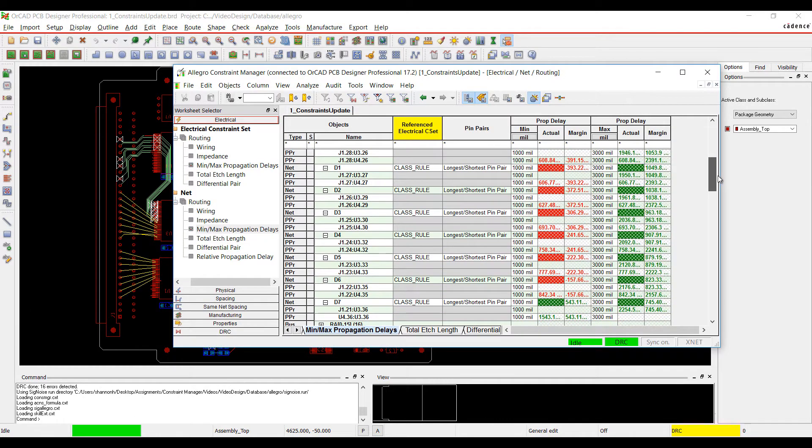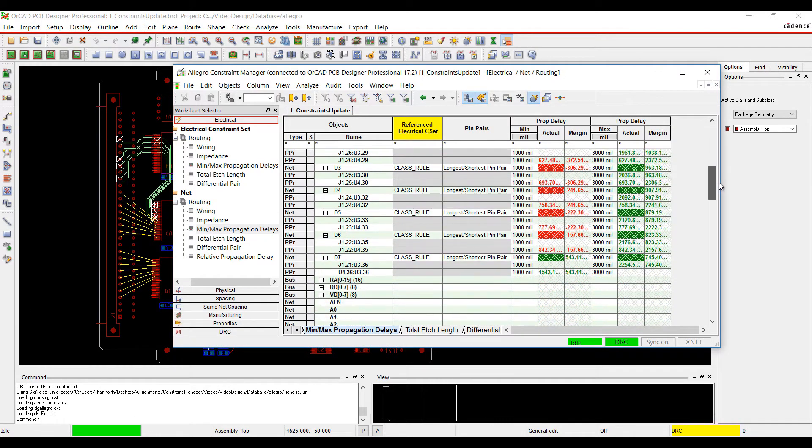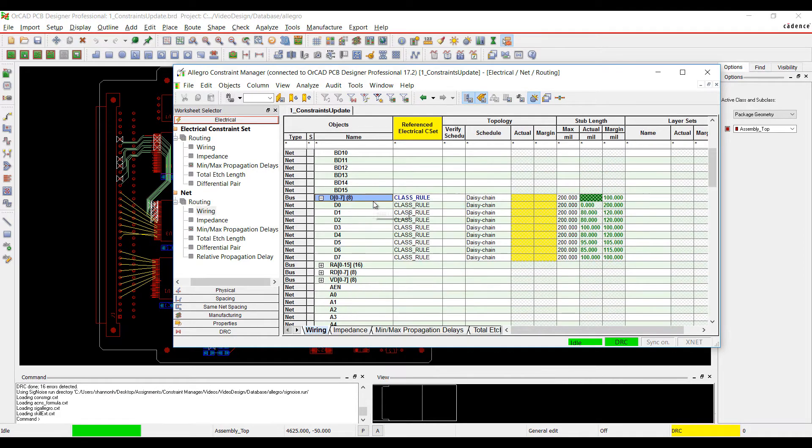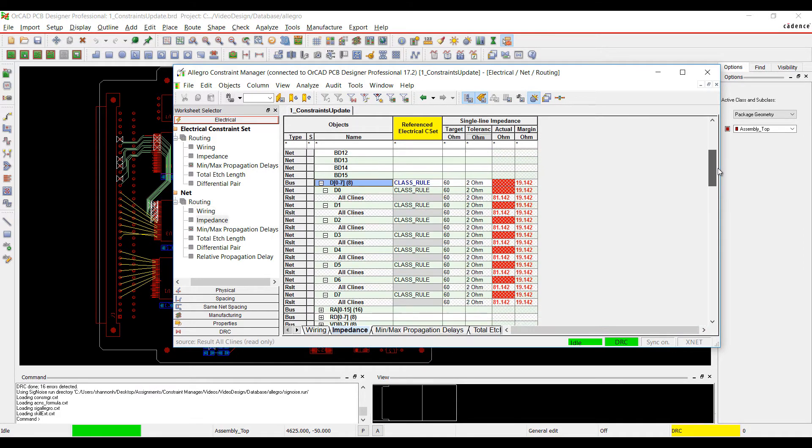Constraints are shown through DRC errors and in the Constraint Manager. Analyze the constraints to determine if the design specifications are met.